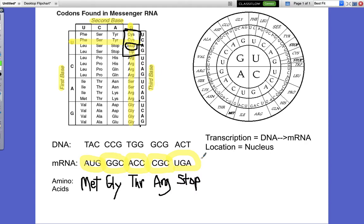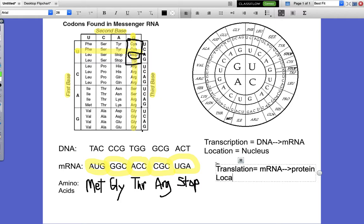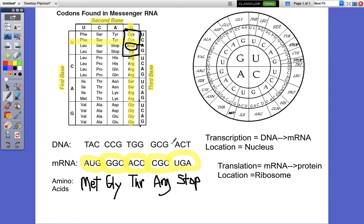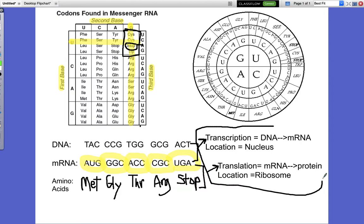That process we just did is translation. Translation is going from mRNA to protein, and that process happens at a ribosome. So what we did going from DNA to mRNA — that was transcription, and it happens in the nucleus. Then the process where we went from mRNA to amino acids to create a protein — that was translation. Together, these two things make up protein synthesis.